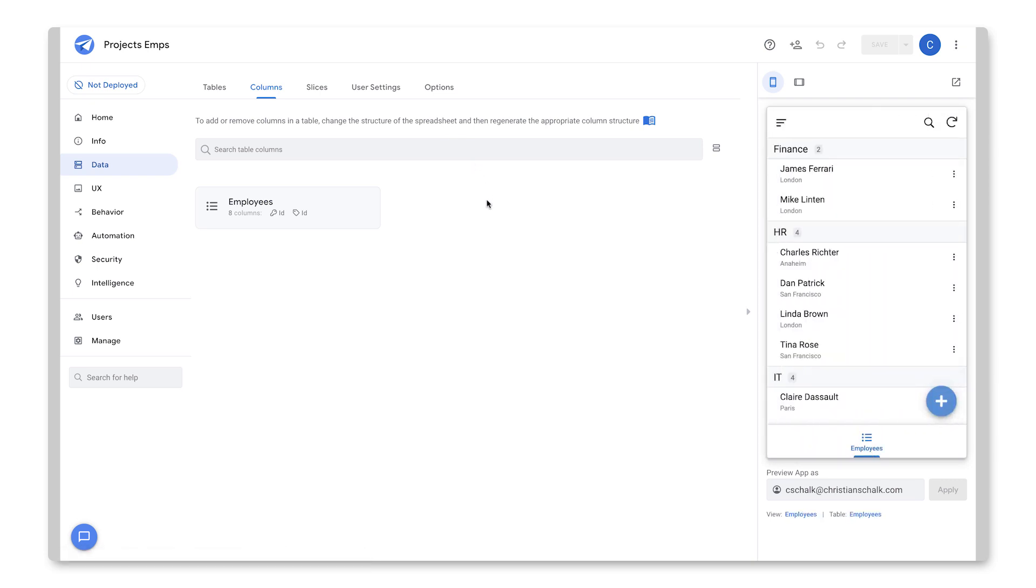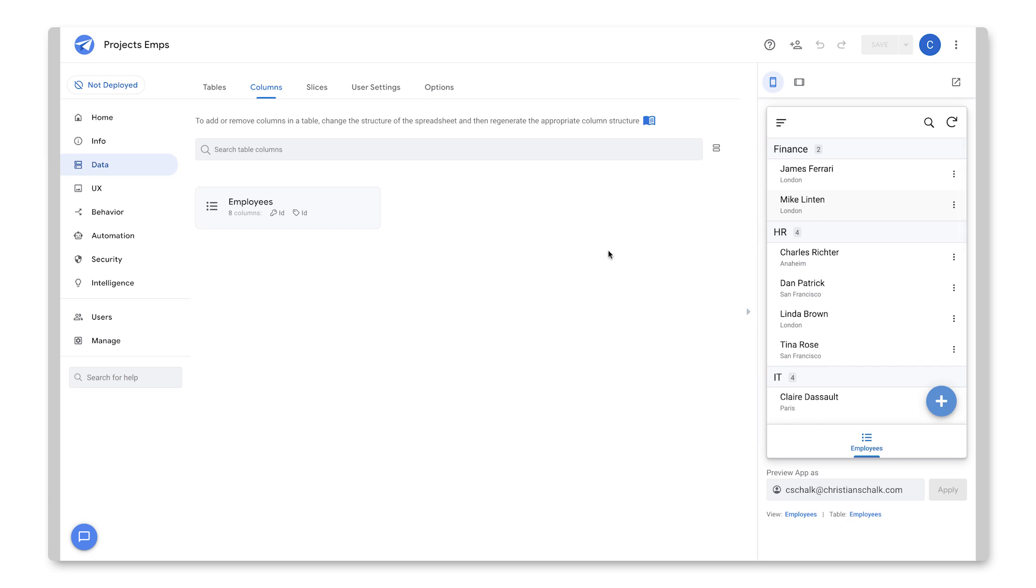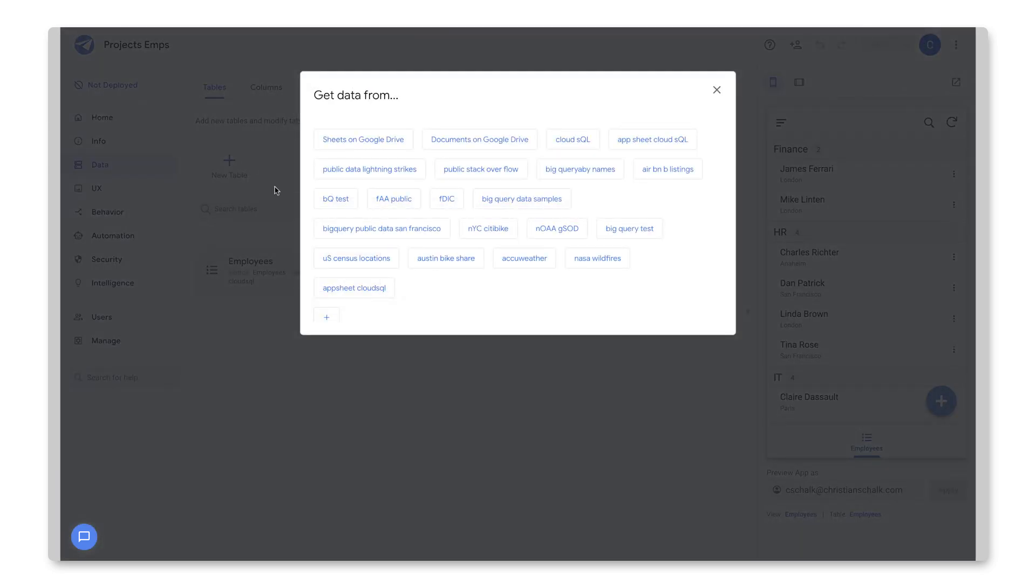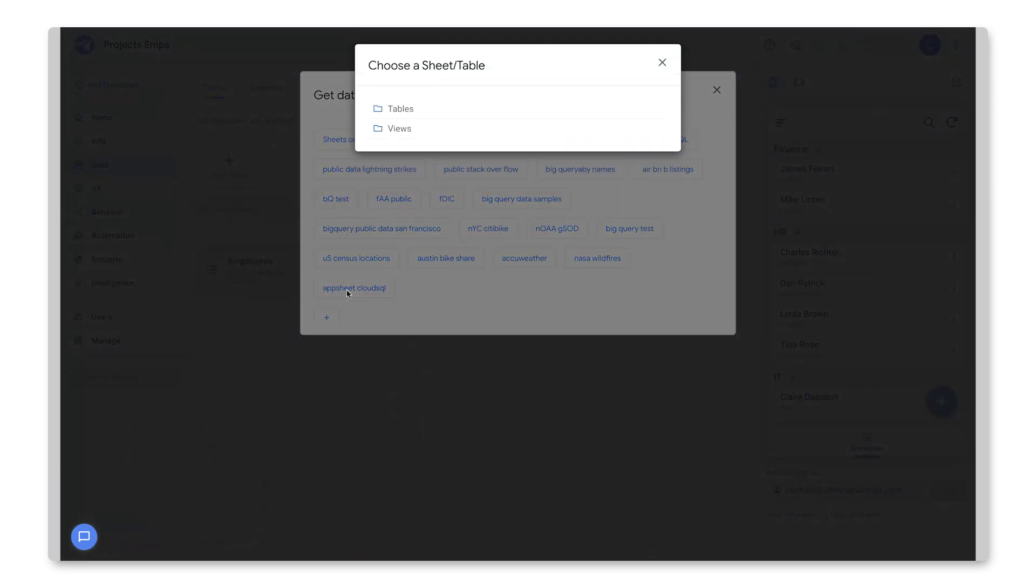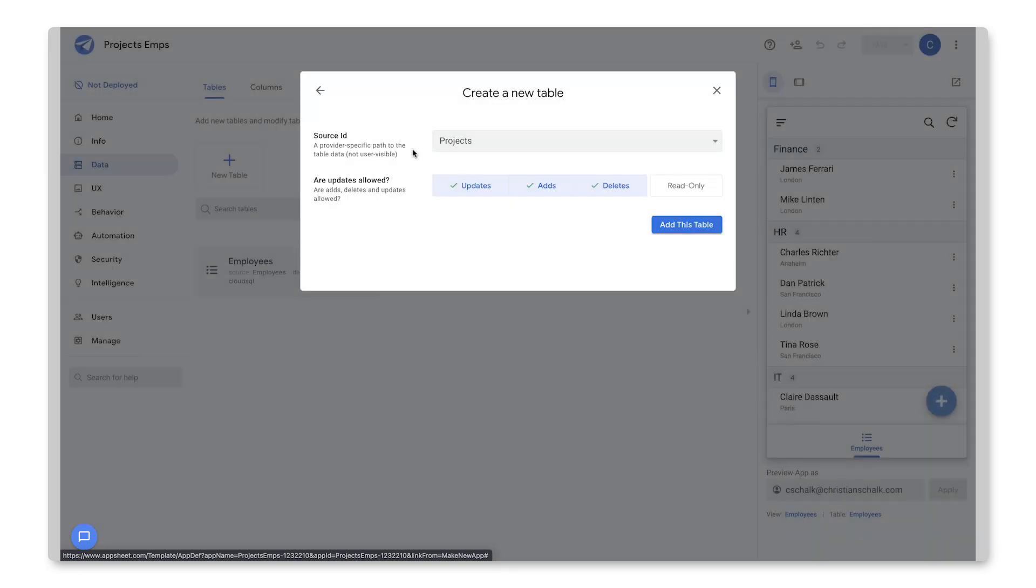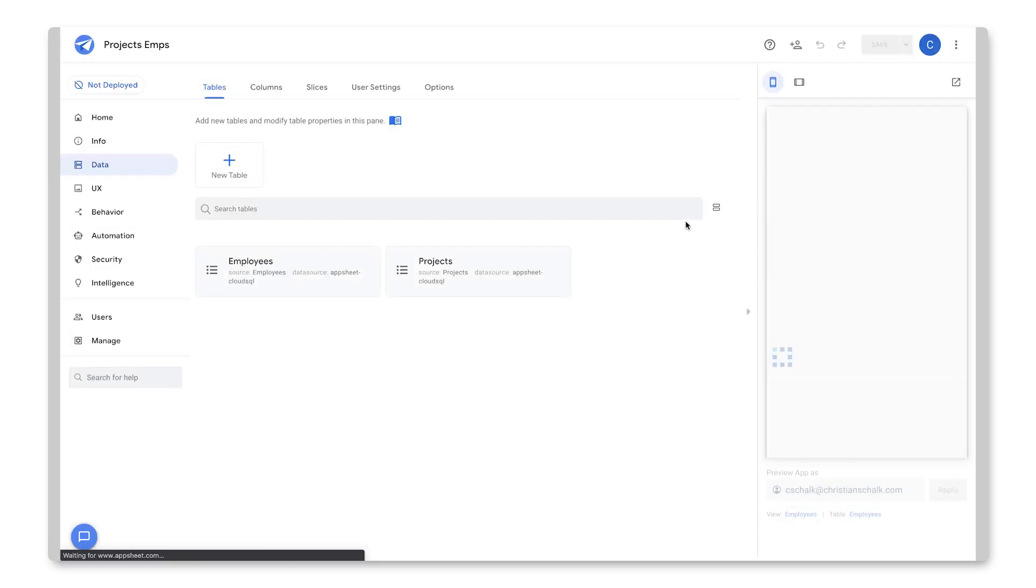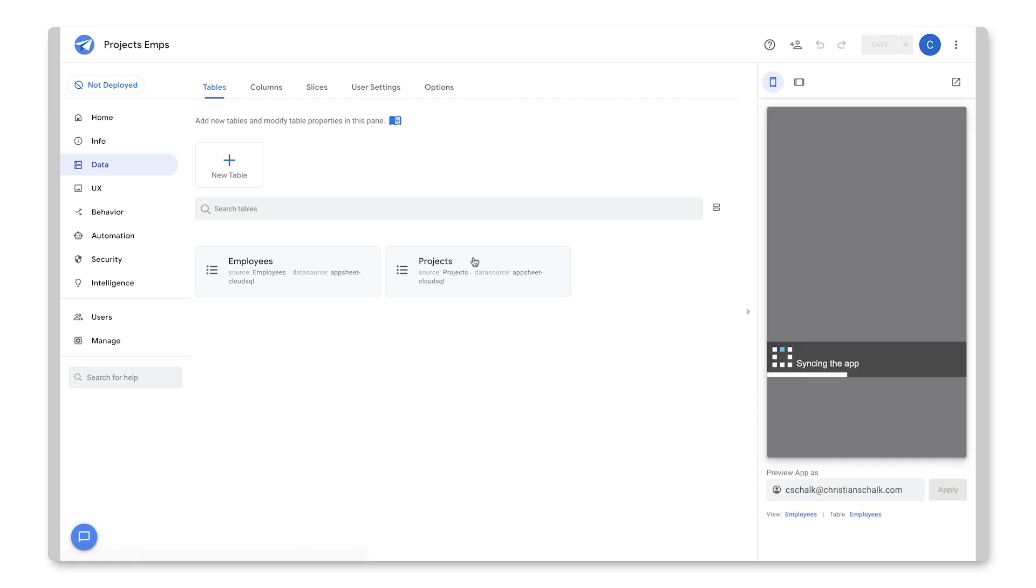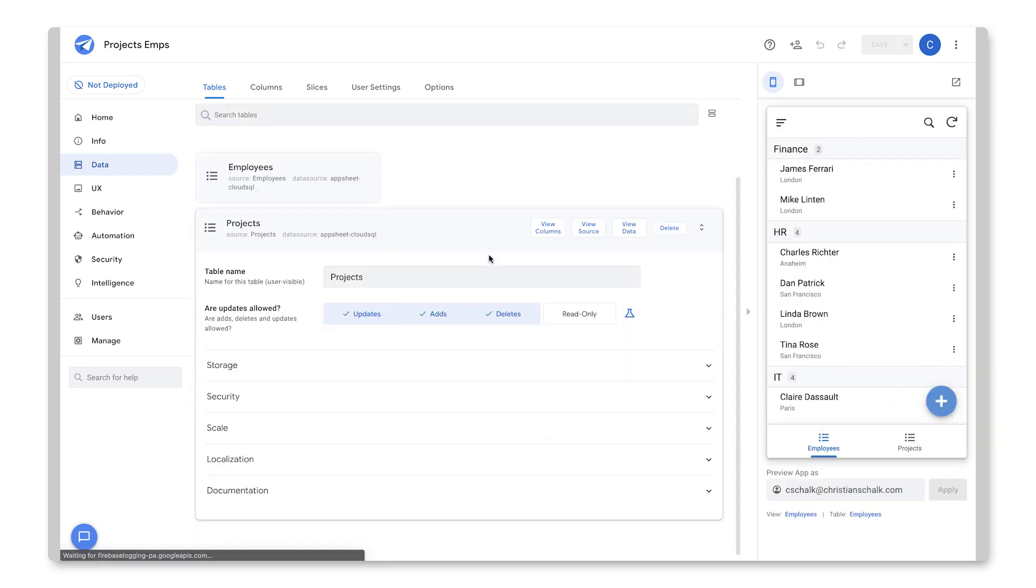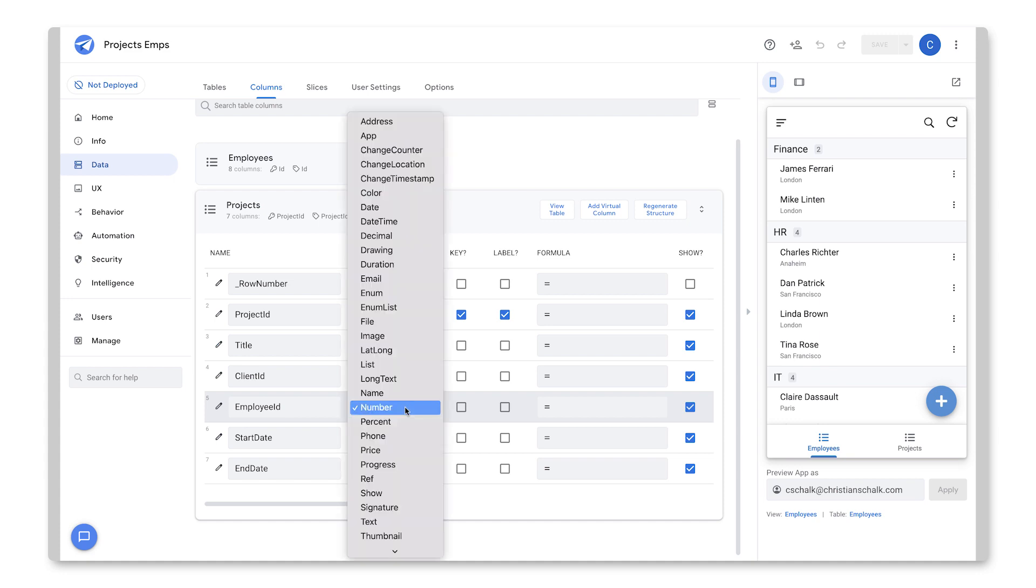Okay, so here's our app just for the single table. But what we're going to do is now go back and add another table. So I'll click on New Table and again, I specify the same data source. And I select Projects and let's add the table.